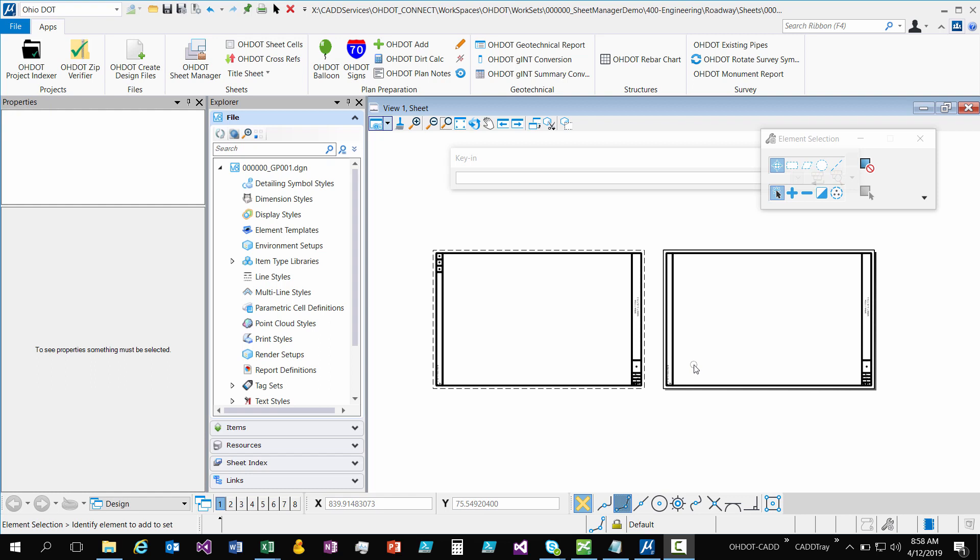JD here with the Howe Department of Transportation in the Office of CAD and Mapping Services. In this video, I'm going to go over the change from tag sets to item types.